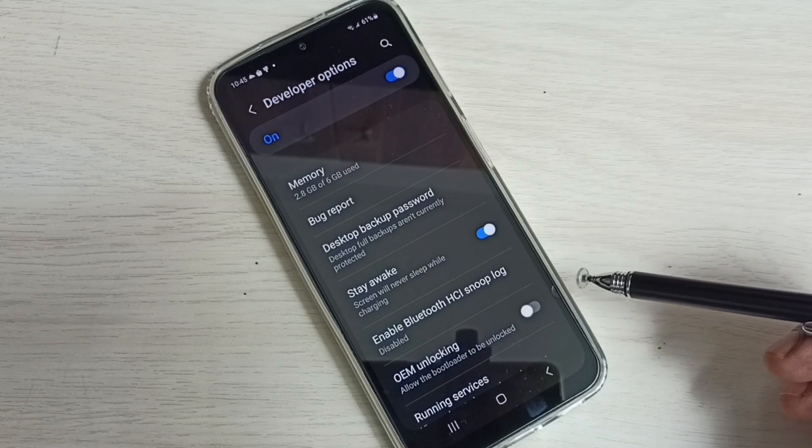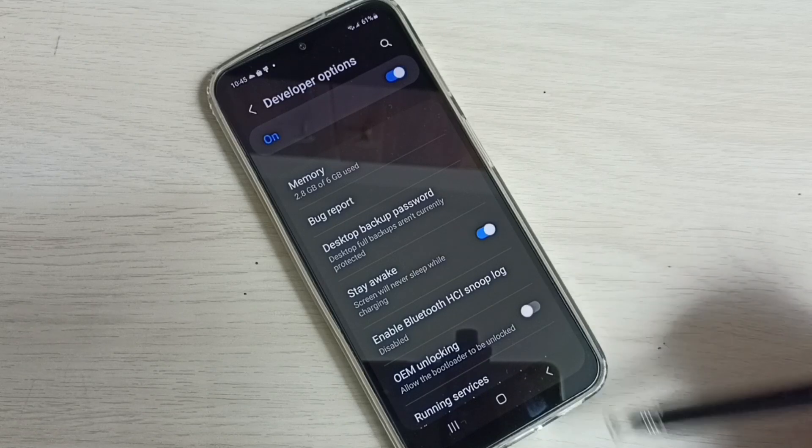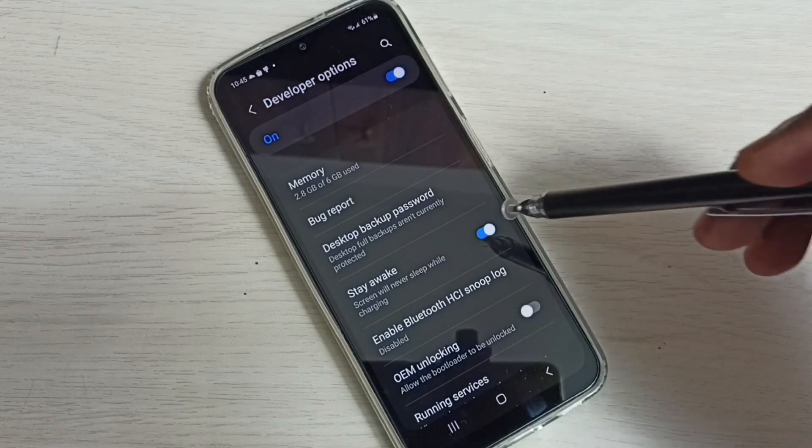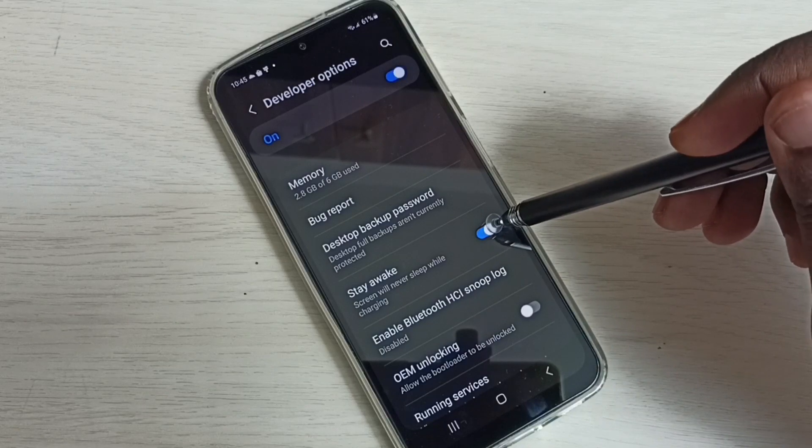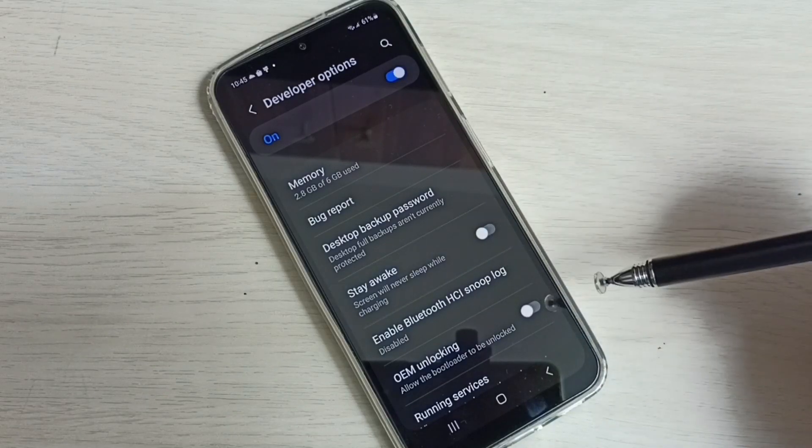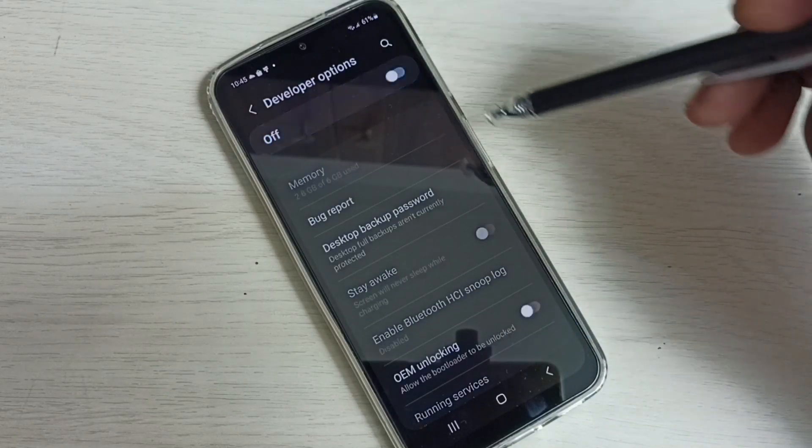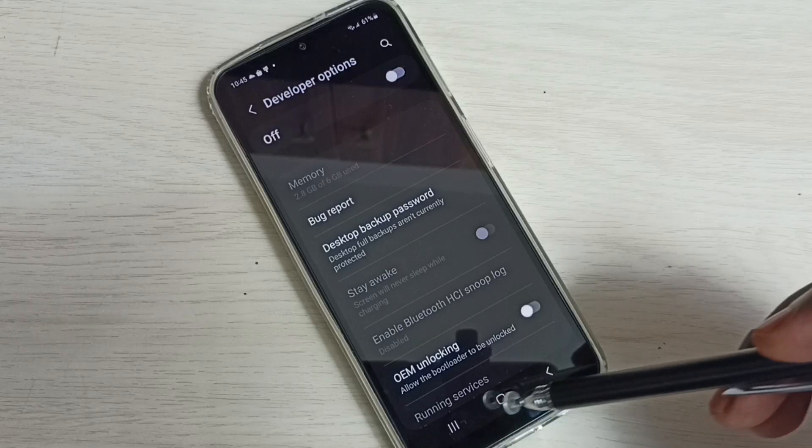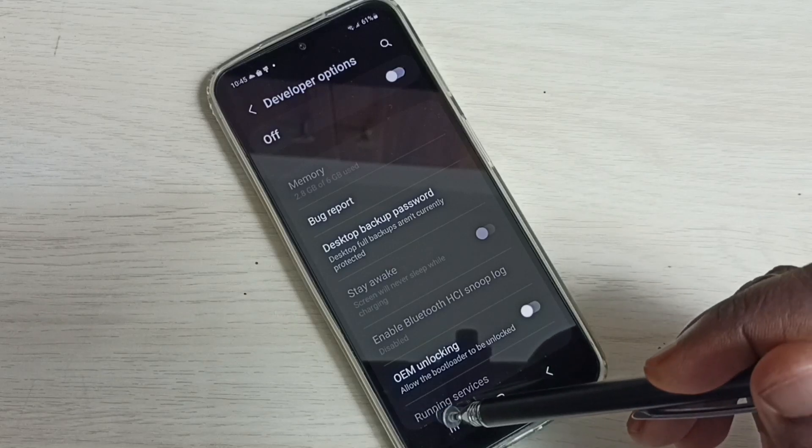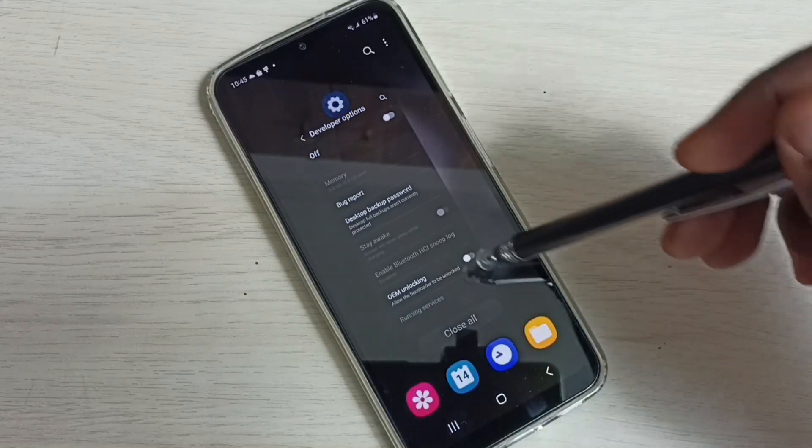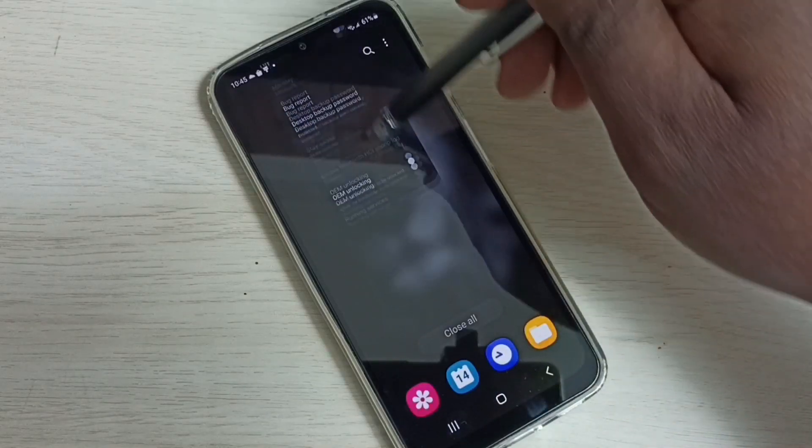If you want to disable this feature, again tap here and disable Stay Awake. Then tap here and disable Developer Options. Done. So this way we can set screen timeout to never.